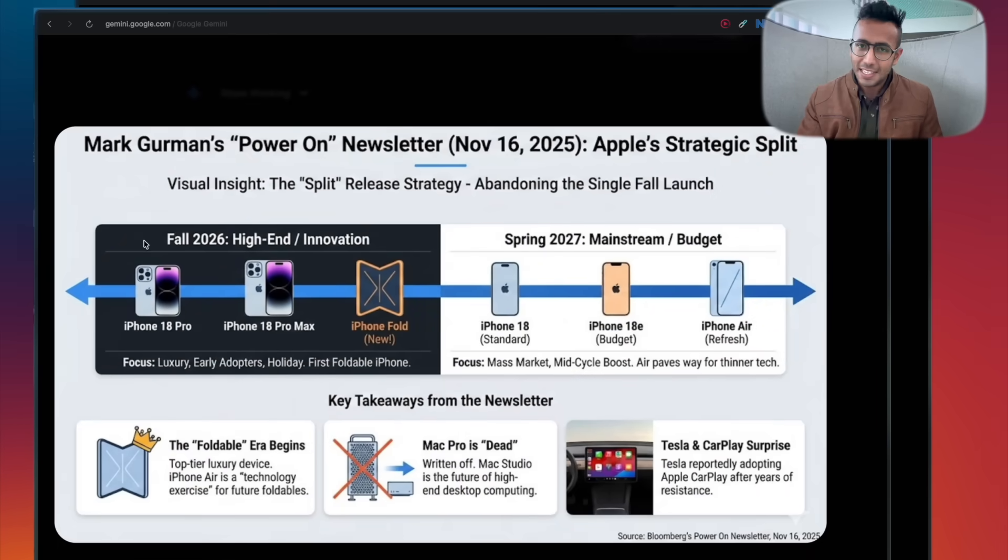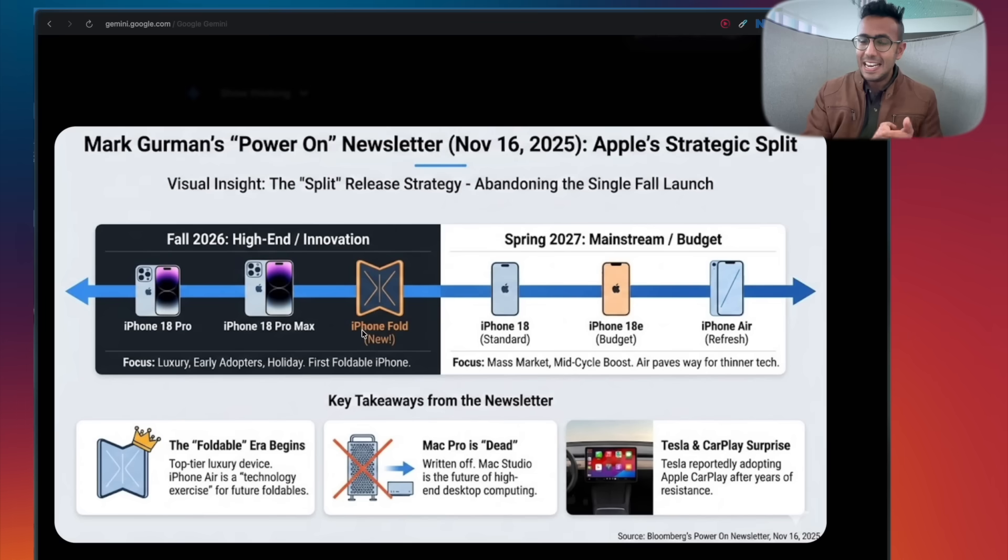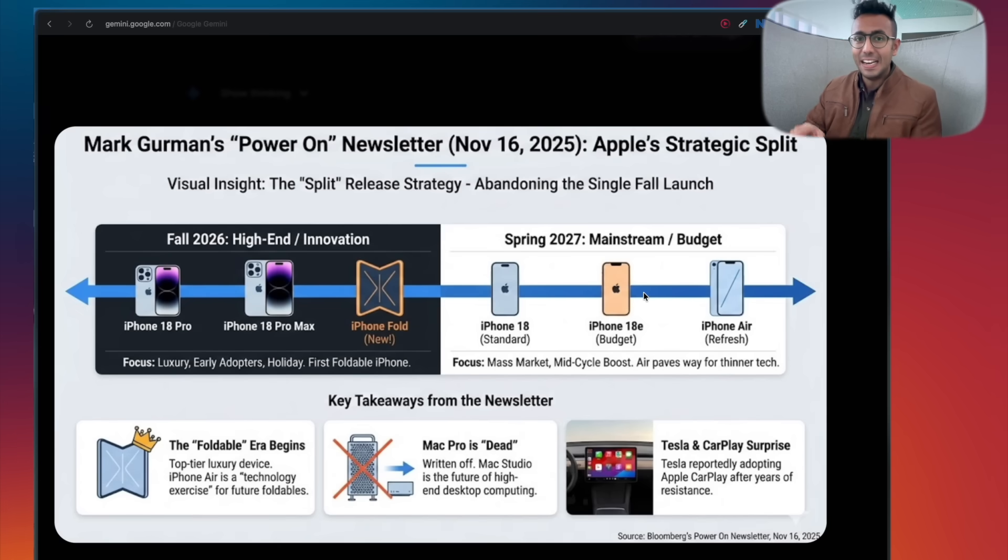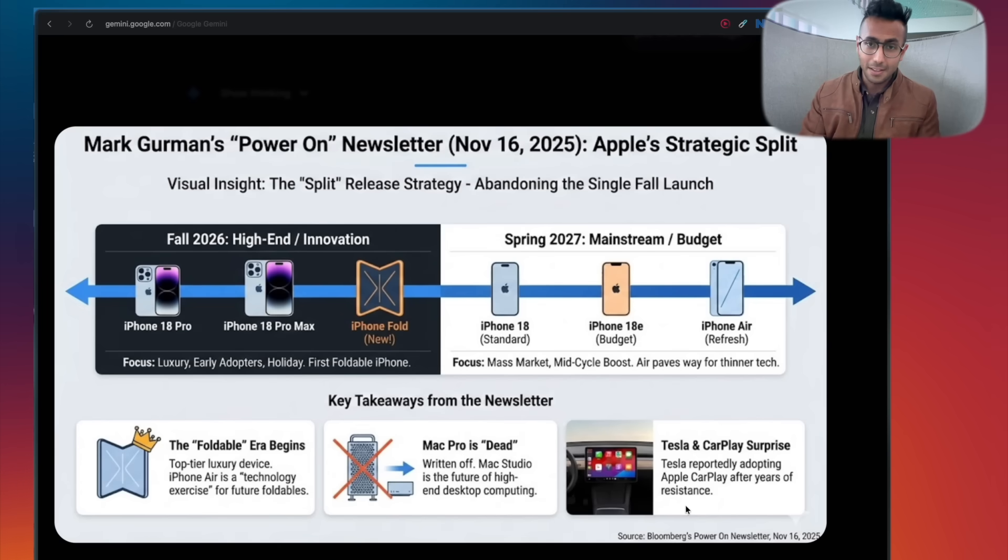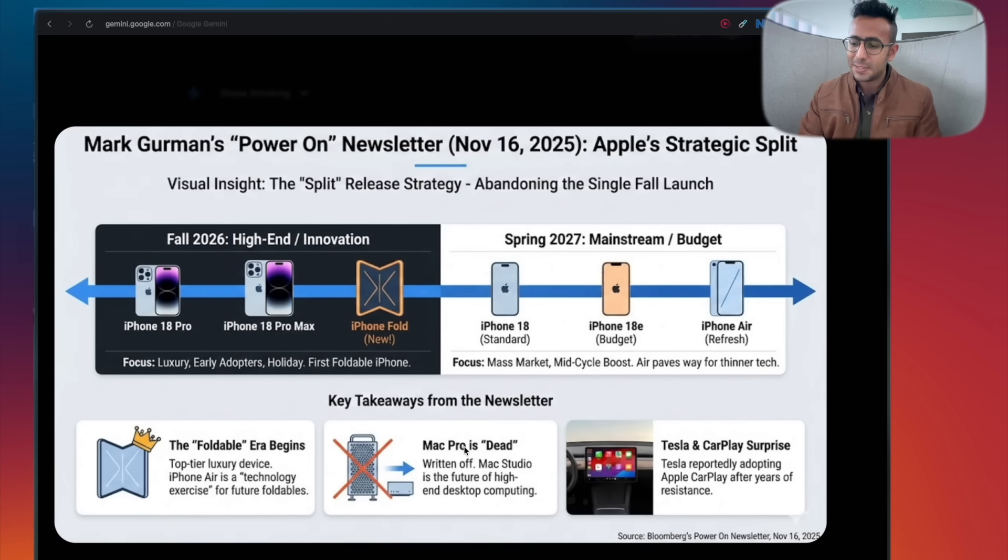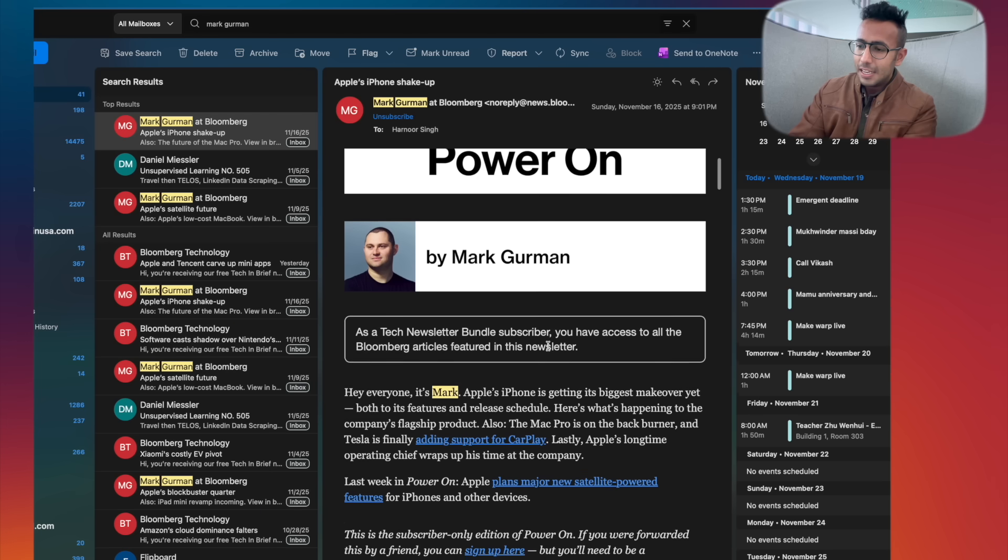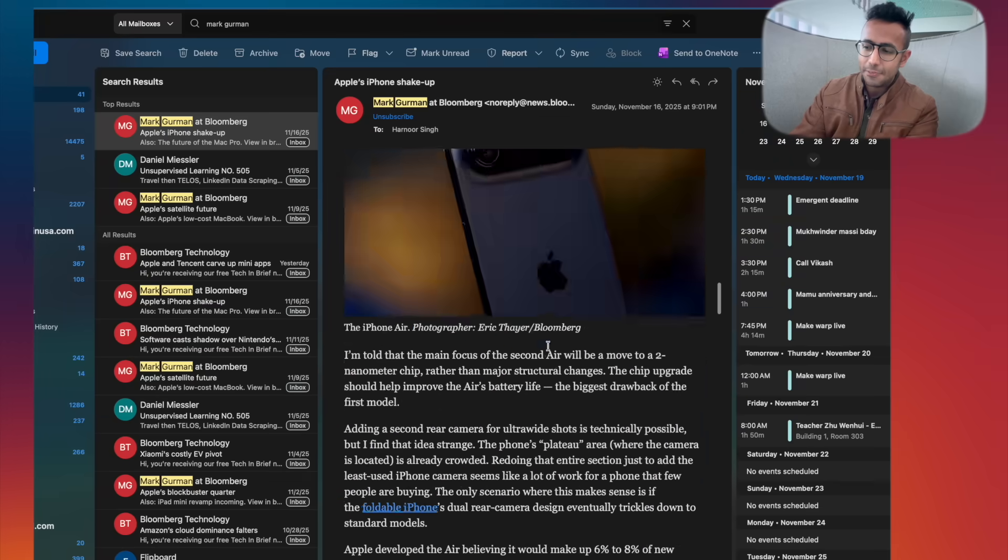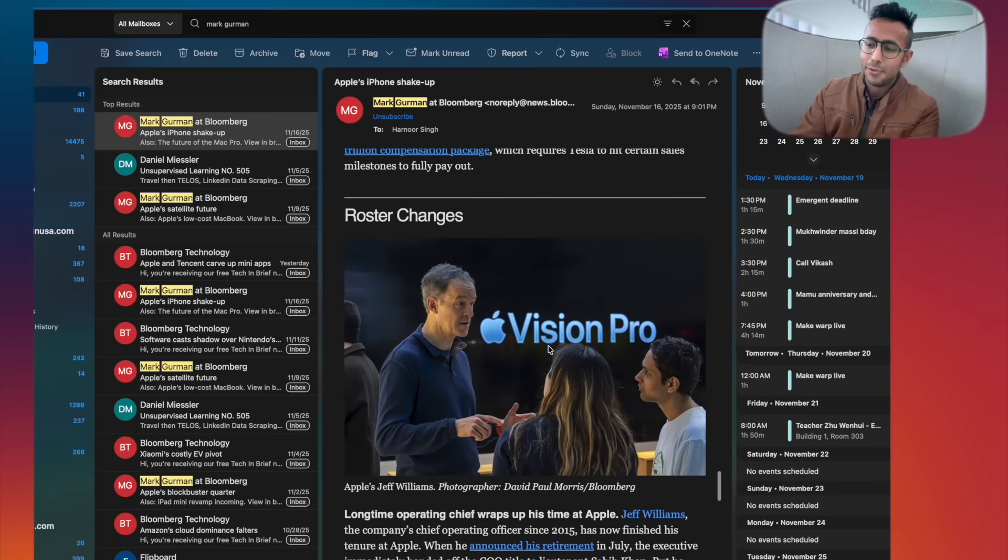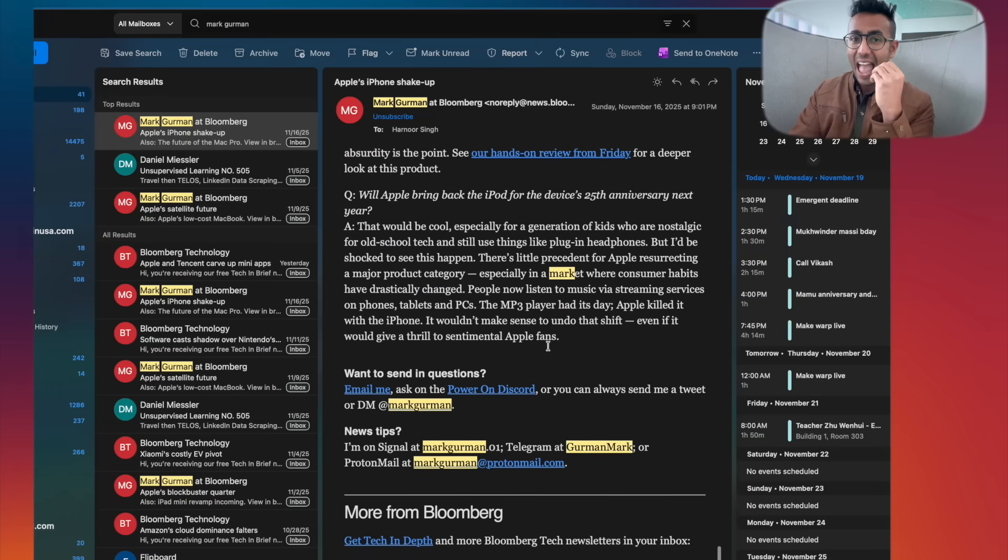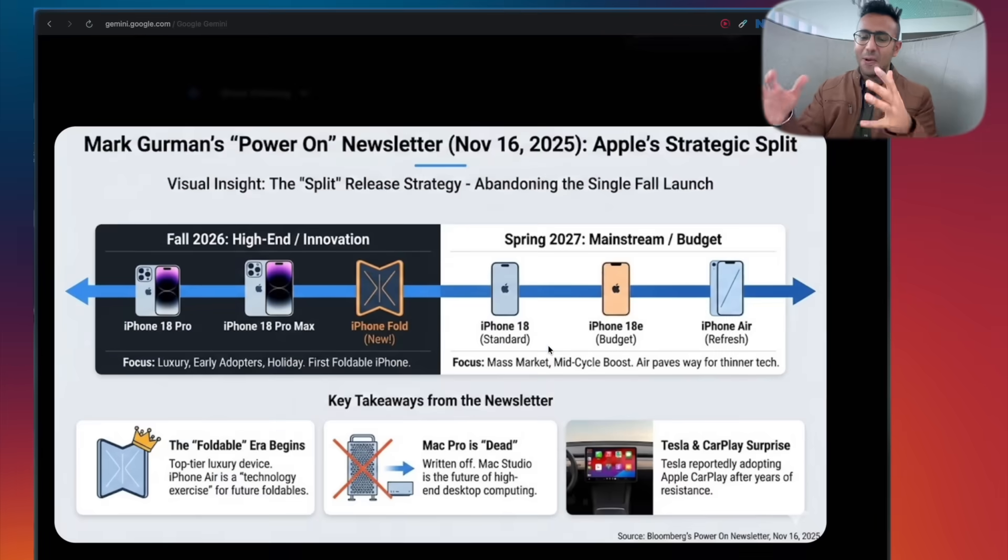This is so beautiful. The summary shows next year iPhone you're going to see 18 Pro, 18 Pro Max and Fold, and 18 and 18 Air will not come in 2026, they will come in 2027. They're going to come like six months later because they're splitting the release strategy. This is presented in a visual way so beautifully. Another info in the newsletter was that Tesla and CarPlay Apple are finally collaborating. Next info was Mac Pro is dead. It's literally made an image and crossed it out. Gemini Nano Banana is super fast. If I show you the email, it's basically four or five pages, it's super long. It doesn't have that many beautiful images that Gemini has shown by actually understanding this email. This is the new way you will read emails and this is beautiful.